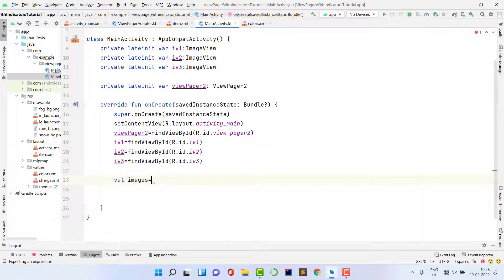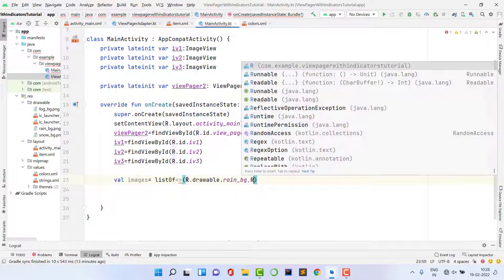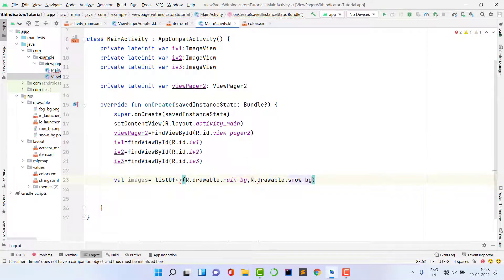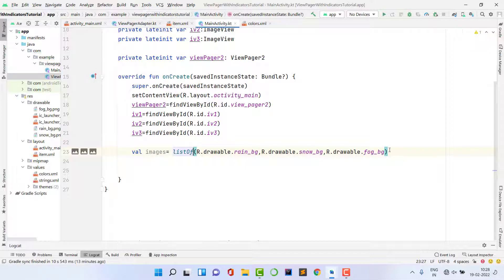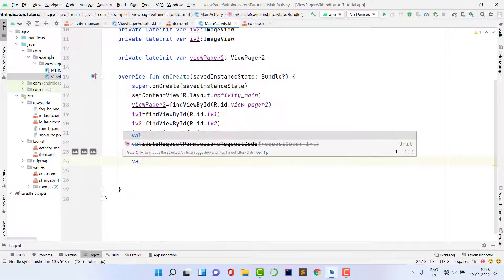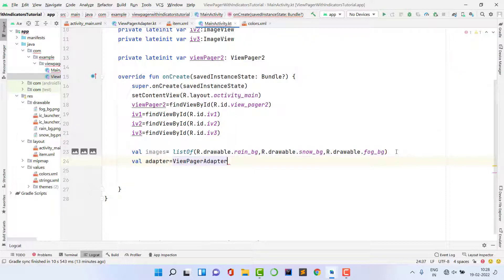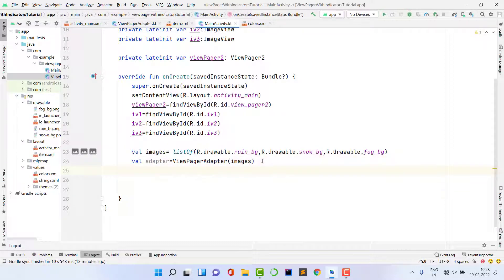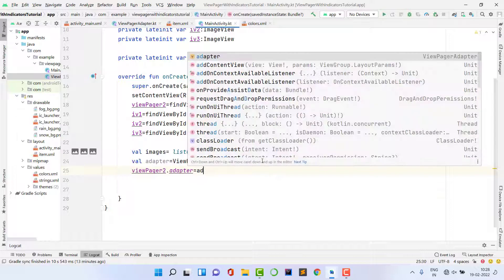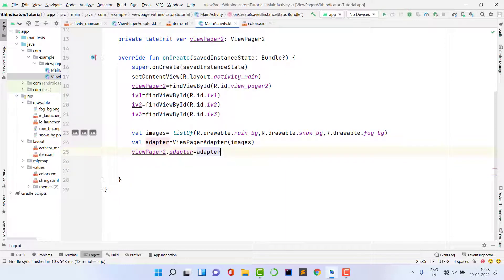Create a list of images: listOf(R.drawable.rain_bg, R.drawable.snow_bg, R.drawable.fog_bg). Then create the adapter: val adapter = ViewPageAdapter(listImages). Finally, set it on the ViewPager: viewPage2.adapter = adapter. If you run now, swiping will work, but the indicators won't change color yet.